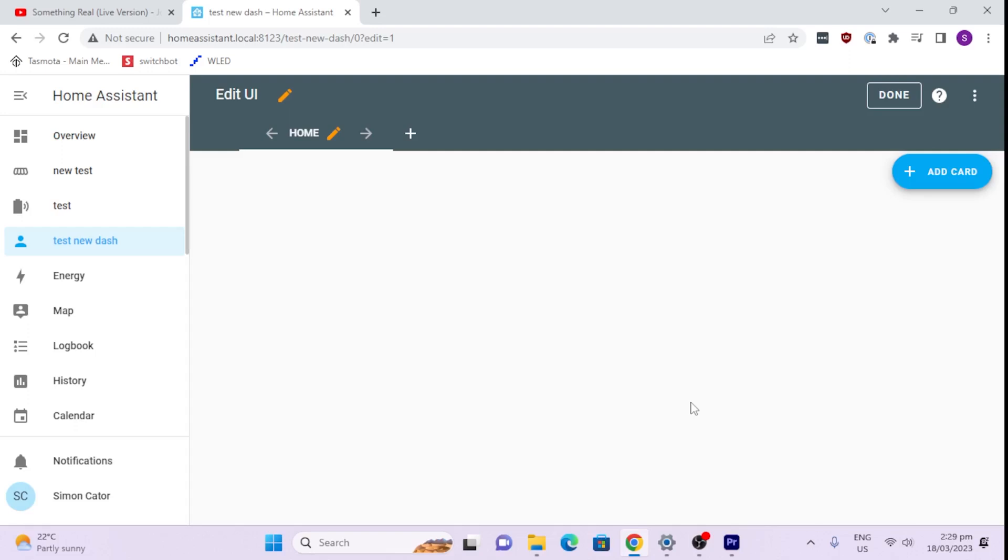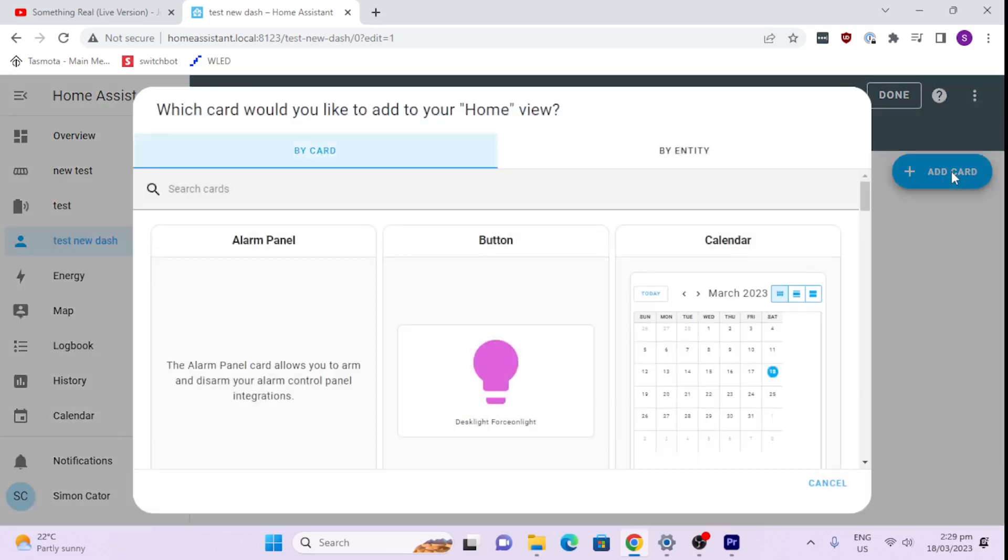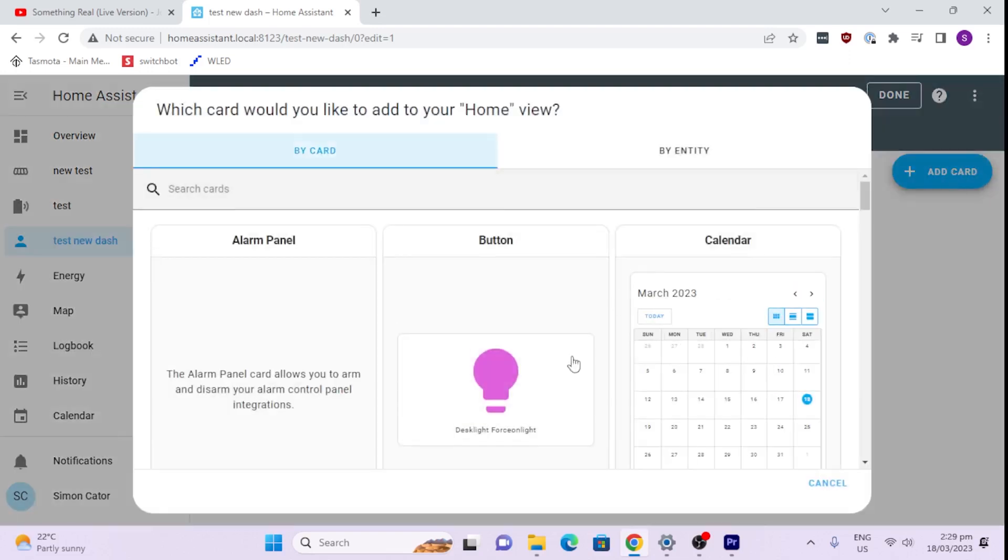From here I'm going to show you how to add the standard cards within Home Assistant. In my next video I will be showing you how to load HACS, and then we can select other types of cards such as the mushroom card, which gives you some really nice extra graphical functionality. But this one is all about the standard cards. So we go add a card.